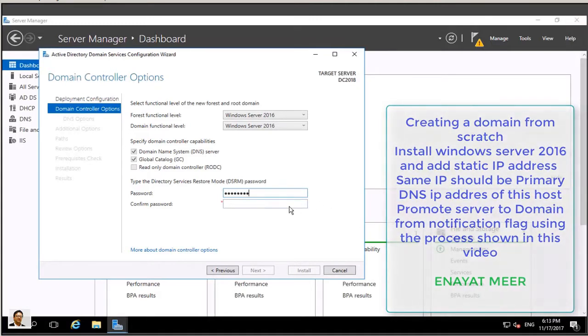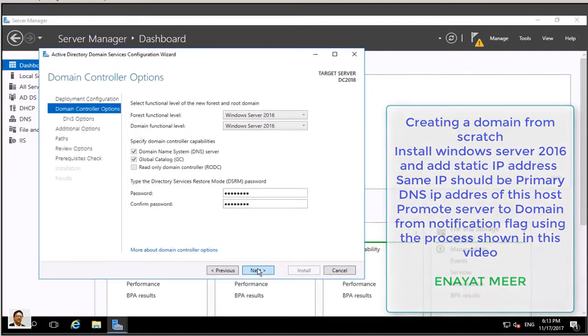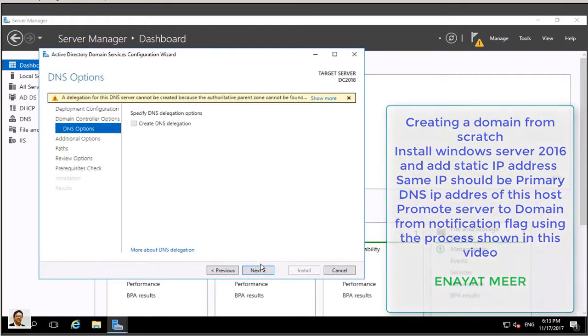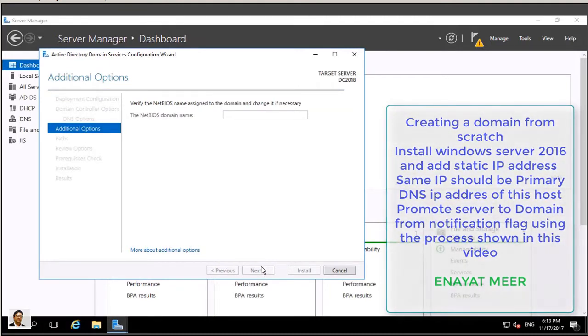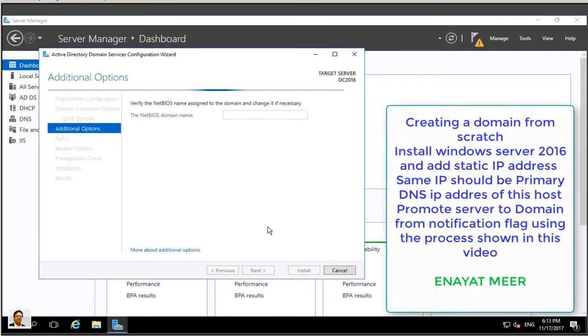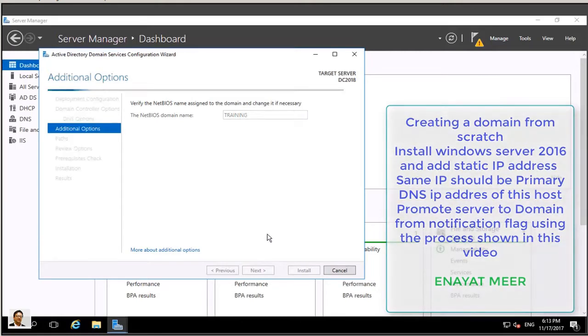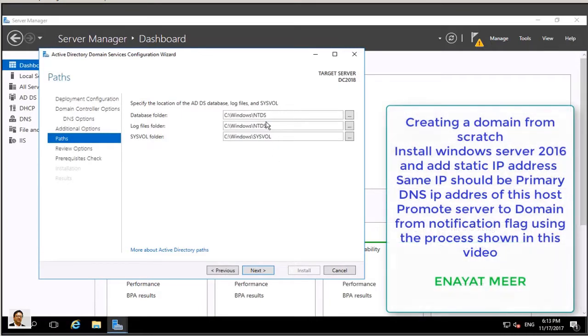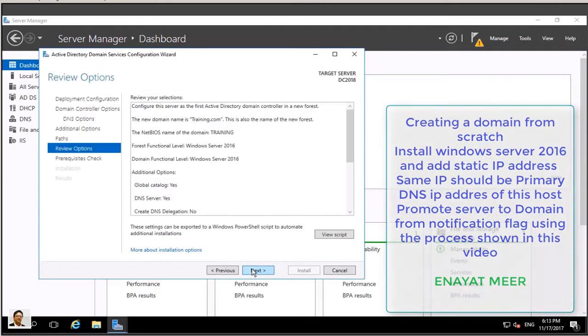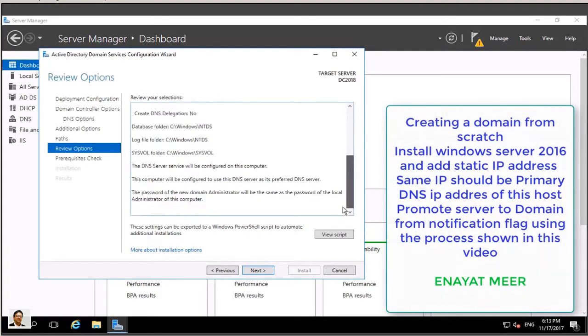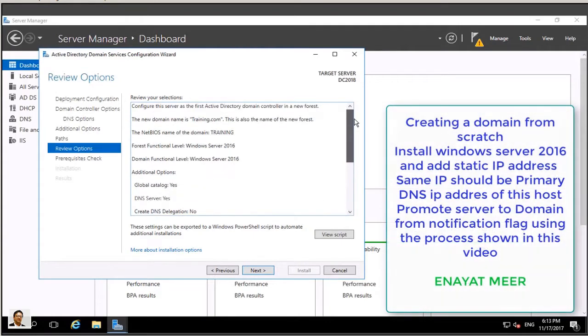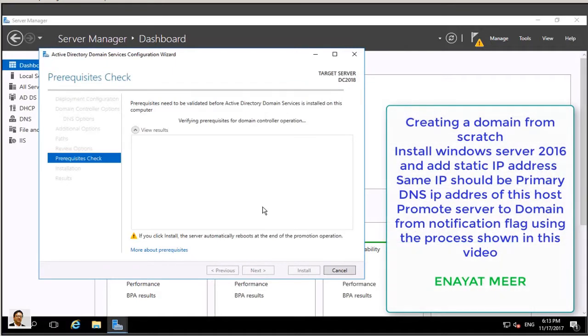You are going to type here the password. This password is not the password what we use to log into your server or to your domain. This is a directory services restore mode password, so that password has to be placed in a safe location. My training is also my NetBIOS name, I'm leaving it. I'm not changing it. I will leave my default locations here. You can view the script if you want to. You can copy the script and you can modify as needed so you can promote server through PowerShell.